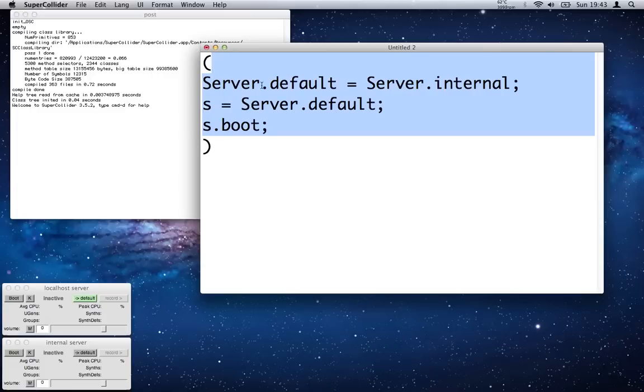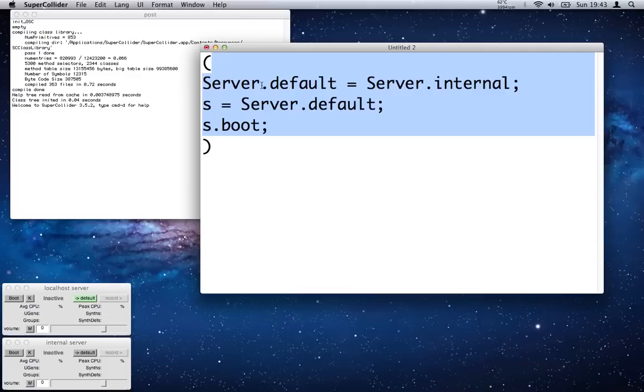So we're going to execute this code and all it's going to do is start up the audio server so we can check that everything's working. The way I do it is Control+C.